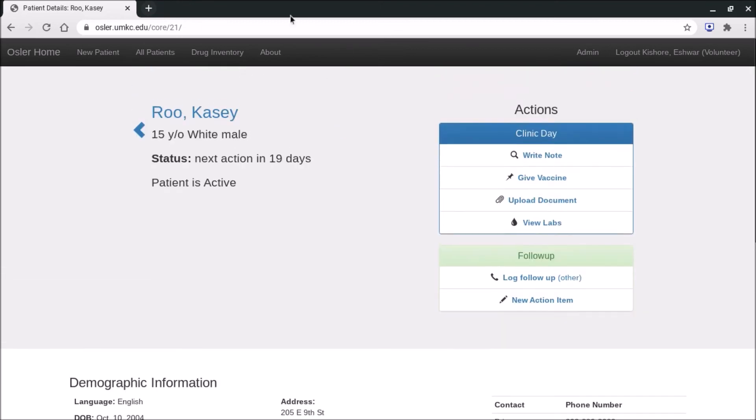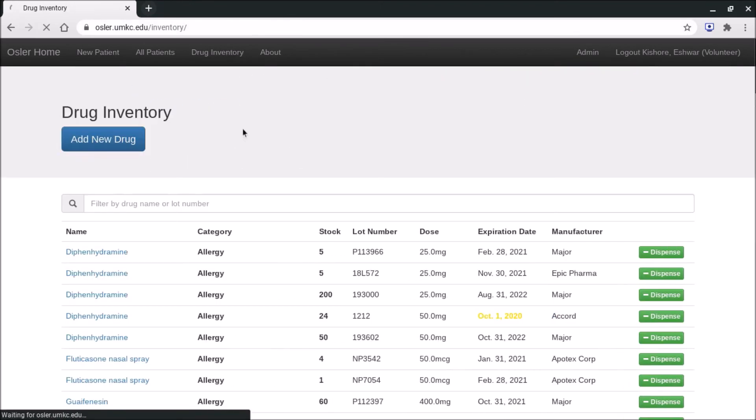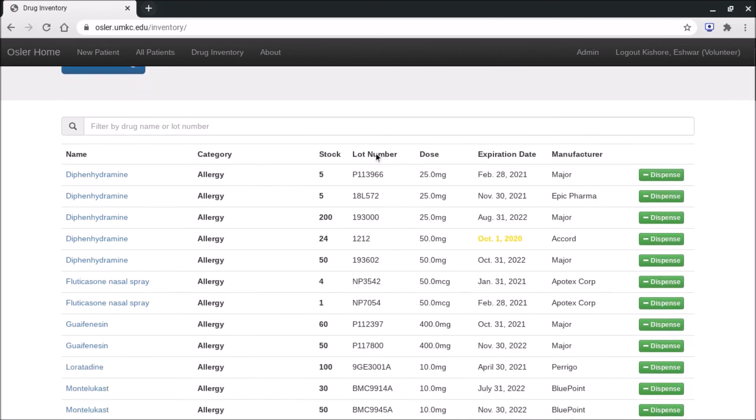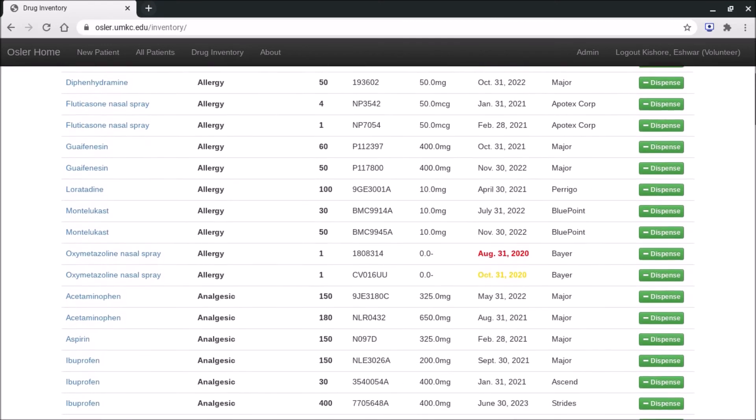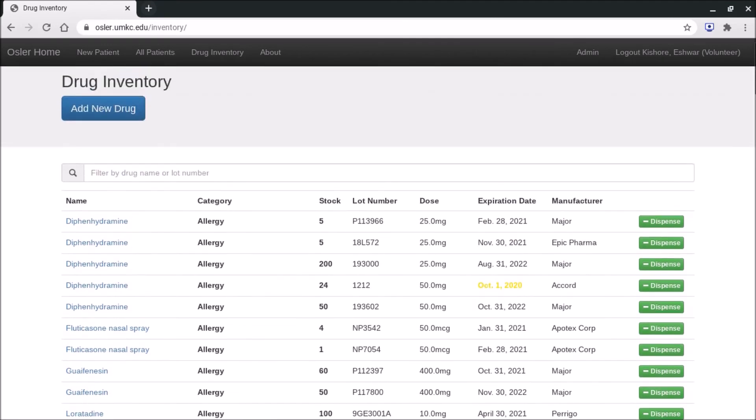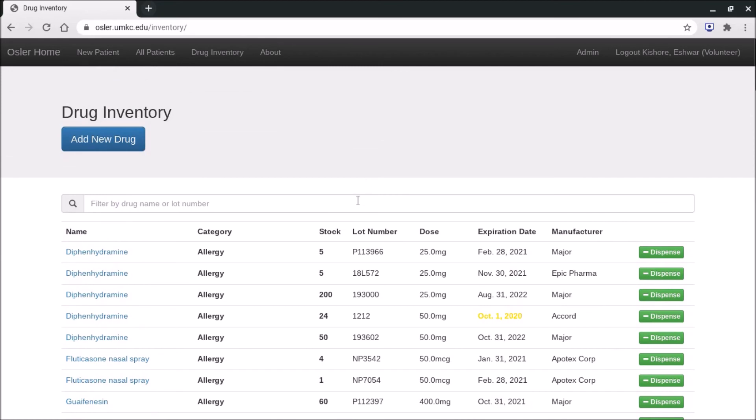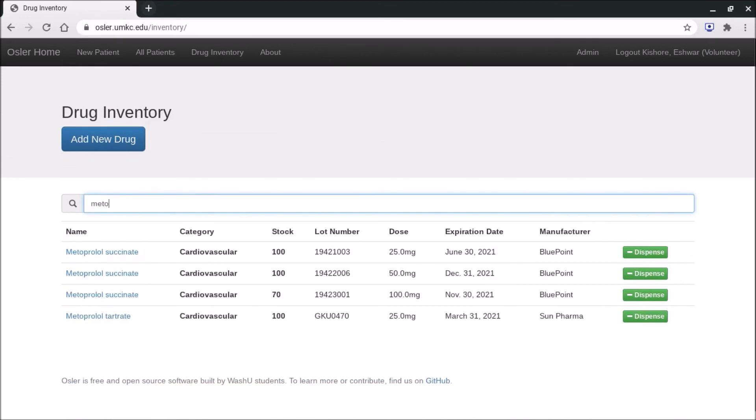The last thing I'll show you quickly is the drug inventory here. If I press it, like I already mentioned, this is a running total of all the medications in our inventory. So if you're ever wondering what meds you can give to a patient, you can always type it in here and you'll see how much we have in stock of metoprolol.